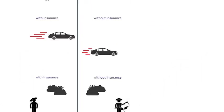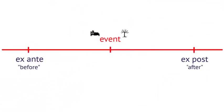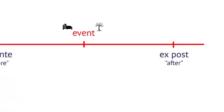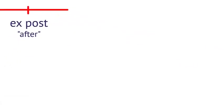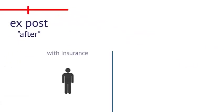Ex post moral hazard is when a person changes their behavior after an insured event occurs in ways that raise the cost to the insurer. For instance, a person with health insurance might visit the doctor more often than they need to.